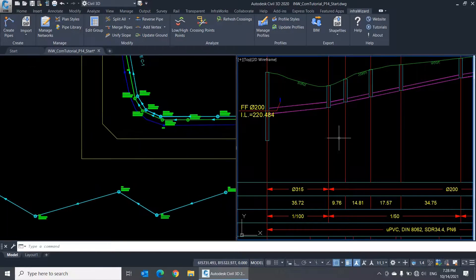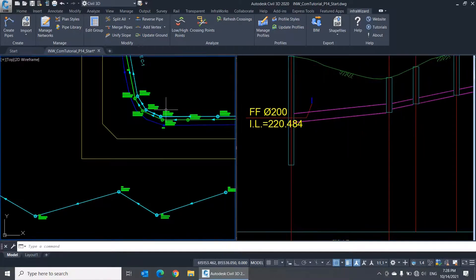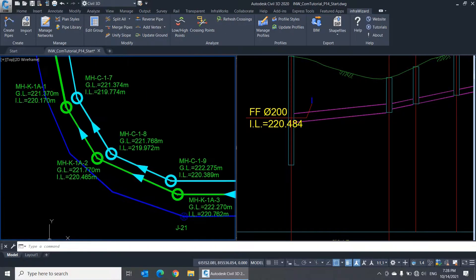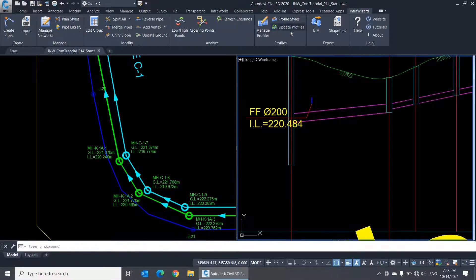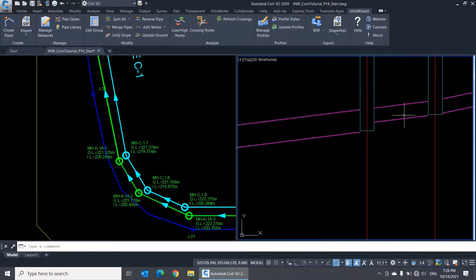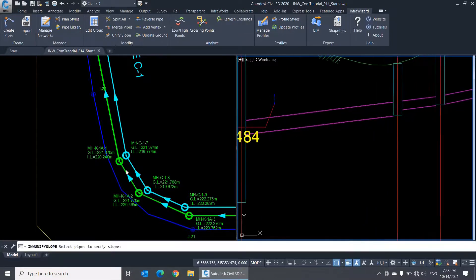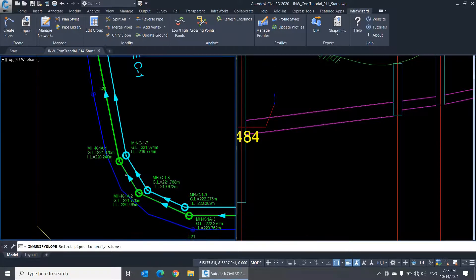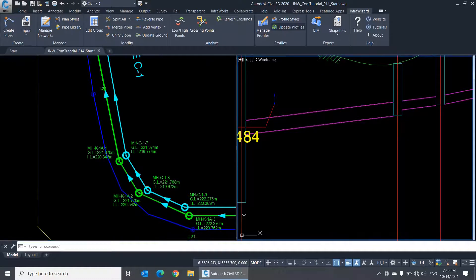Notice that if you have pipes of different diameters in the line, InfraWizard will ask you to choose a matching setting at the nodes to enable calculation of intermediate invert levels. See how the invert levels change every time I select a different matching setting?